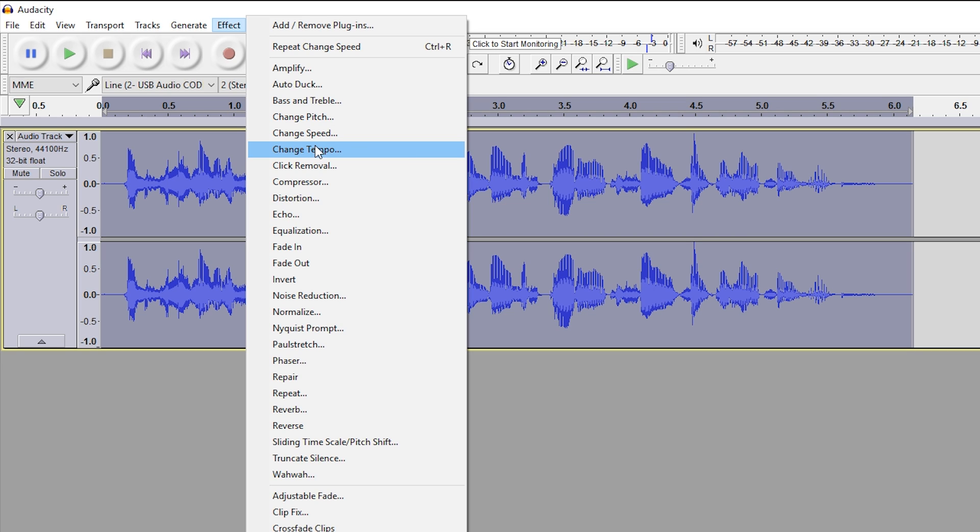Now it basically does exactly what the change speed function does, but better—unless you're looking for an actual chipmunk sound effect. But if you are looking for a chipmunk sound effect, I'm going to leave a card on screen. I've done a tutorial on how to sound like a chipmunk.